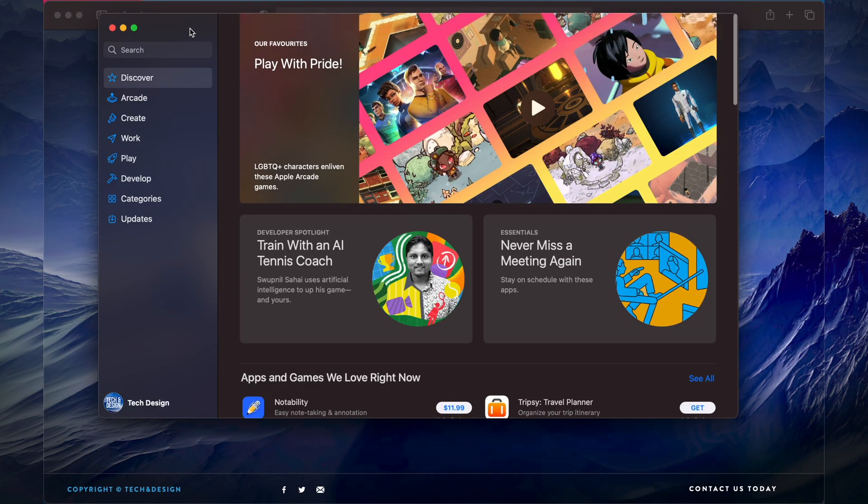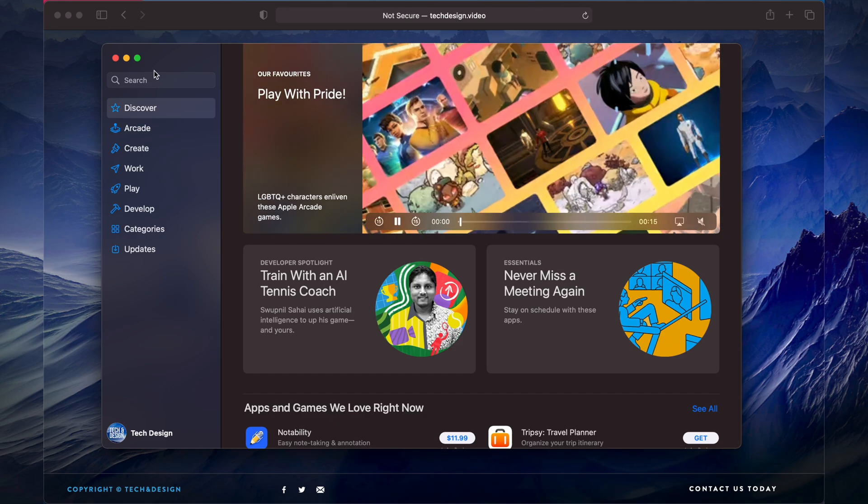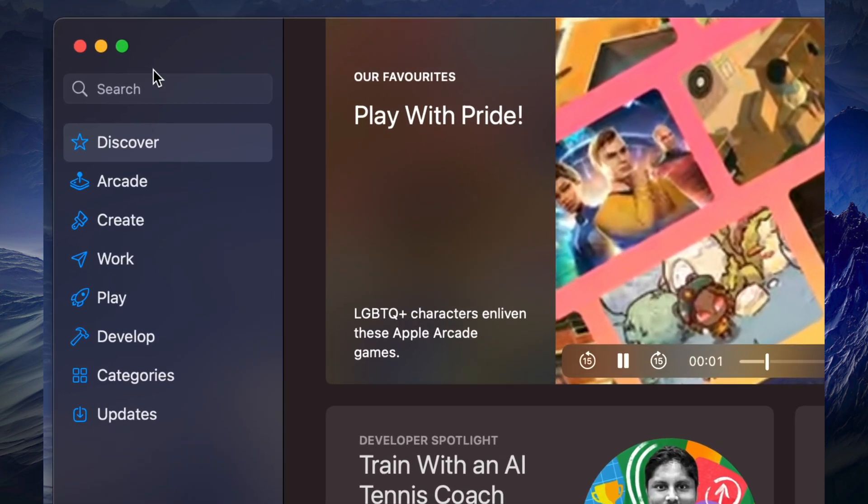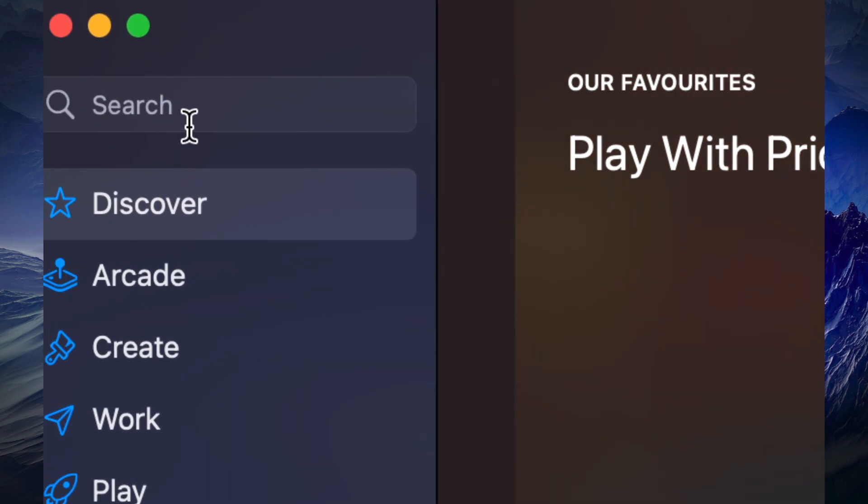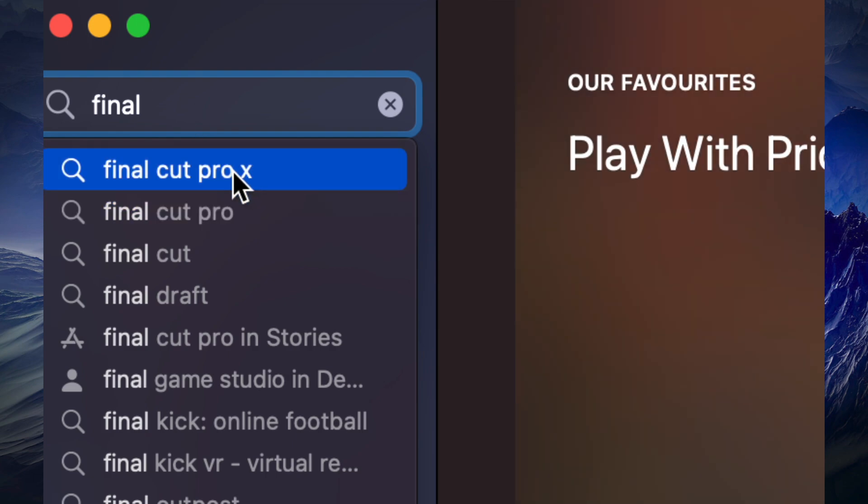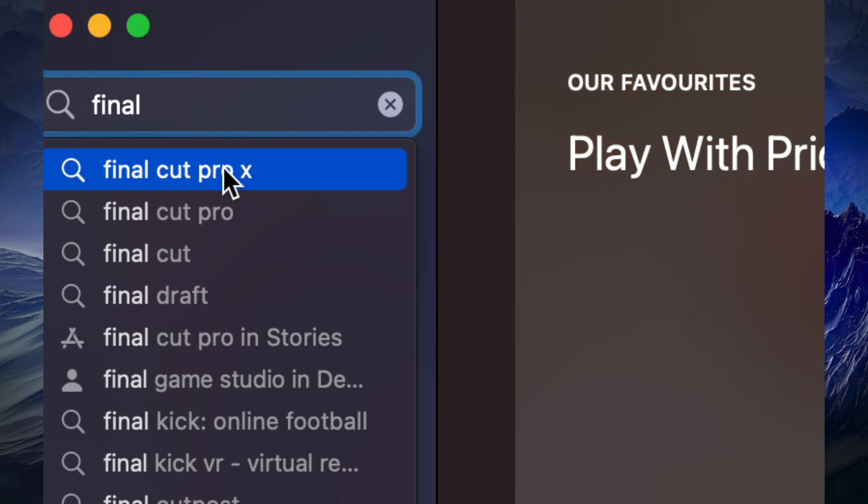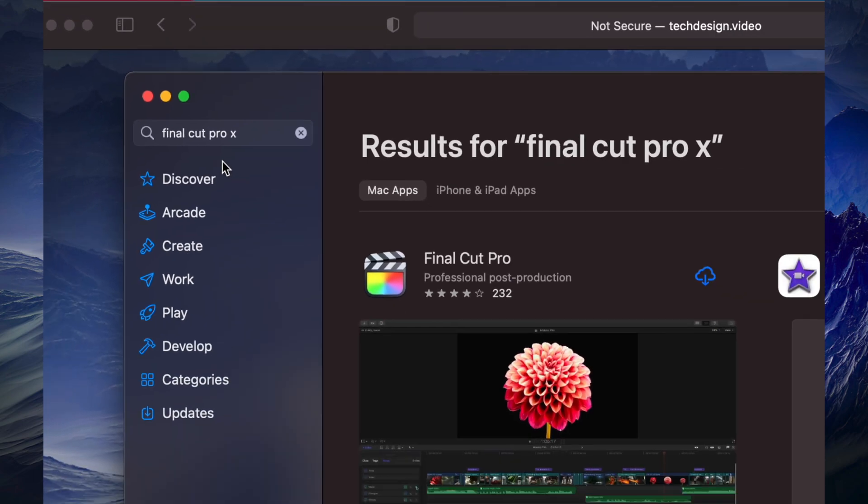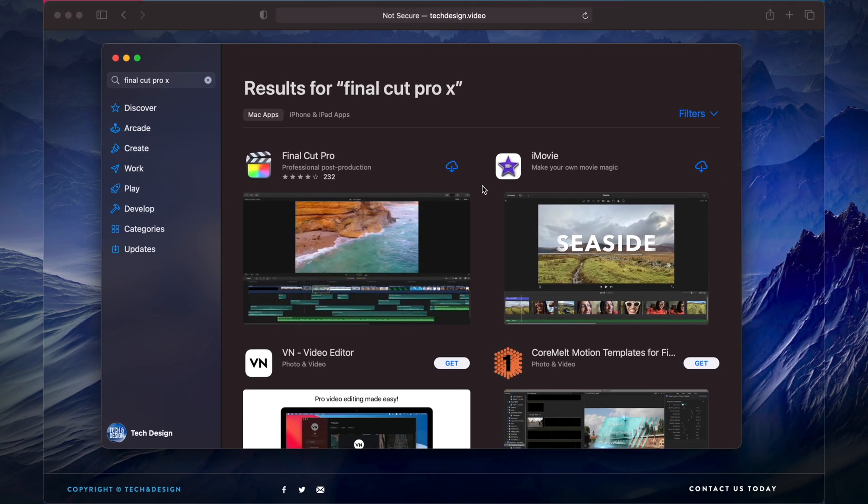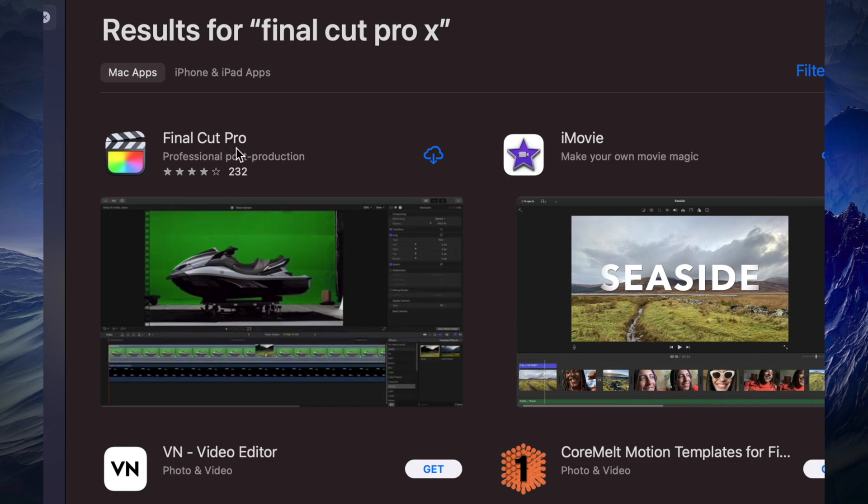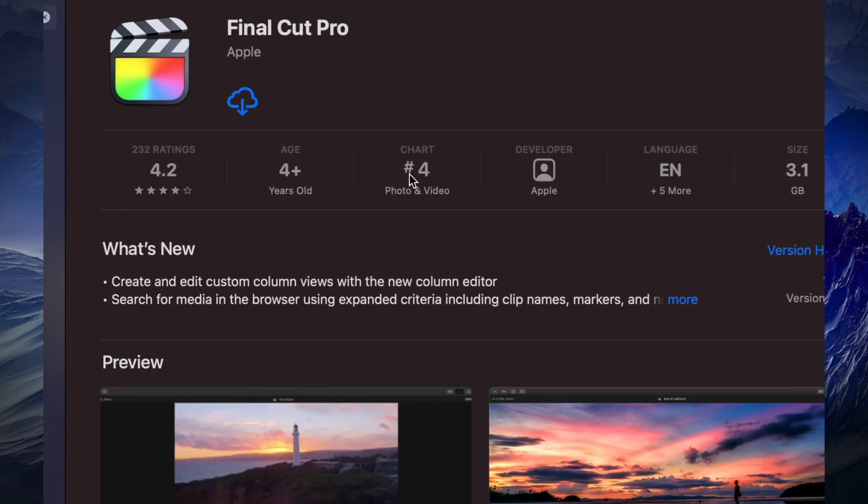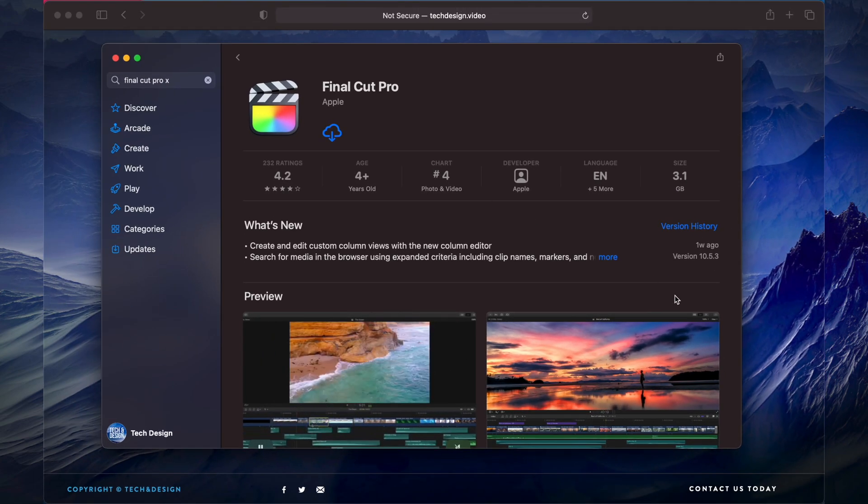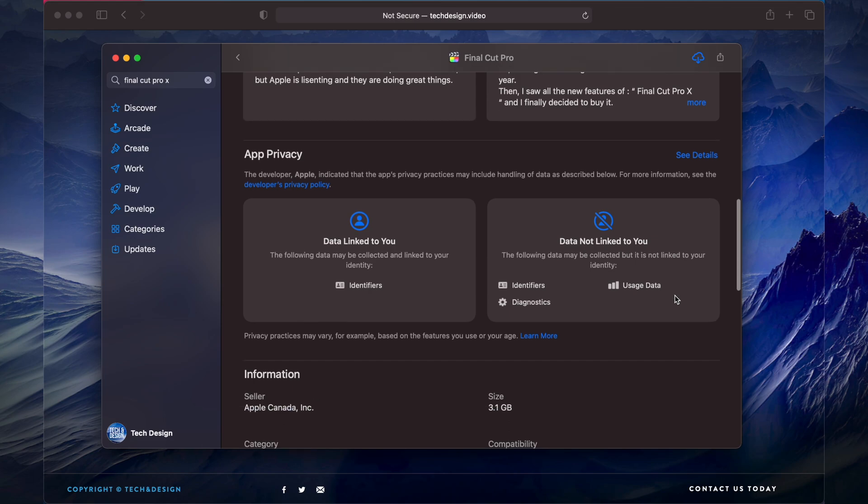On the top left-hand side we're gonna see search. Just start typing Final Cut Pro. It's gonna find you Final Cut Pro and Final Cut Pro X, same thing. Just go to Final Cut Pro X. You're gonna see the first option where it says Final Cut Pro, click on it. You're gonna see all this information about it.